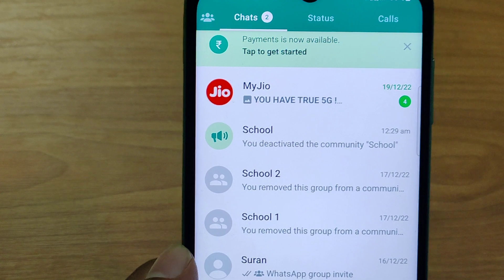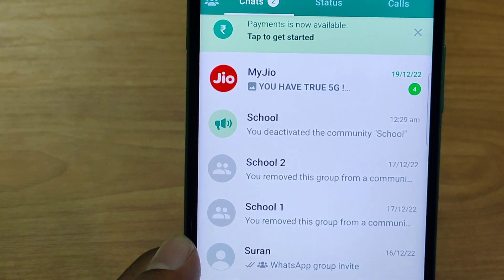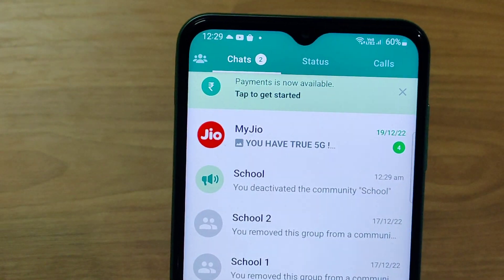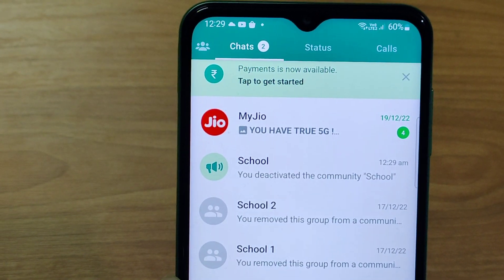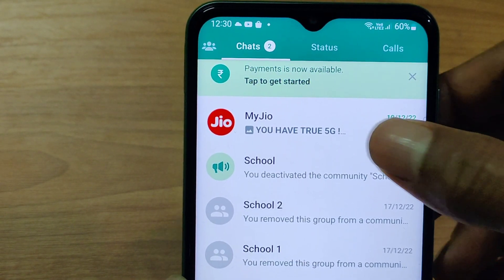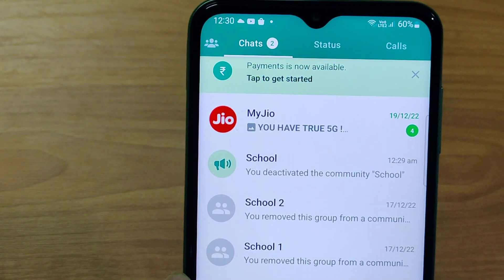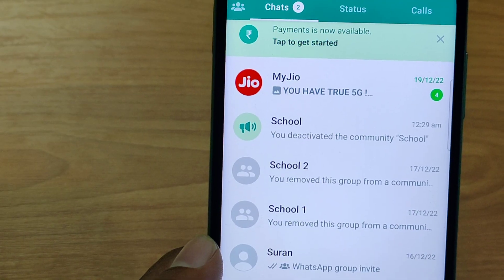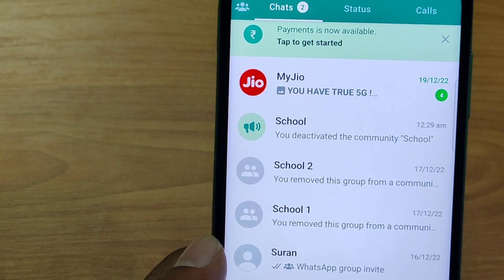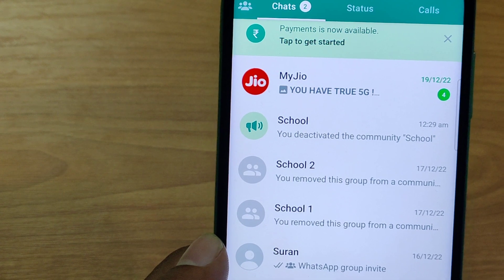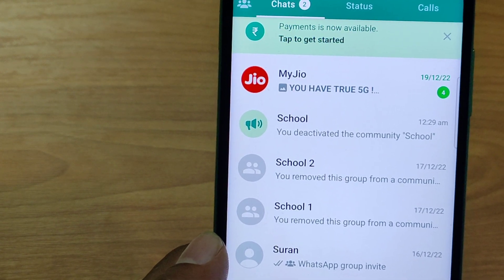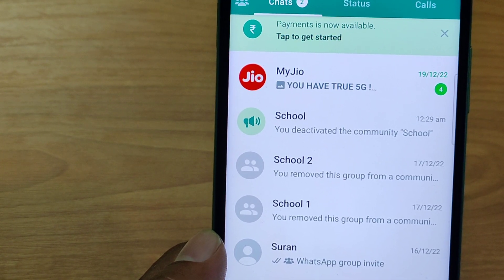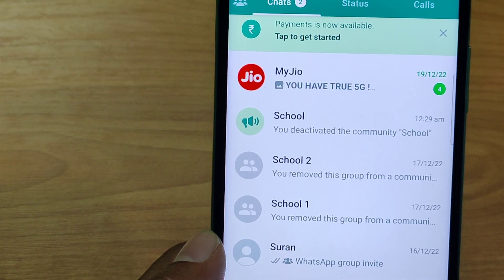But still, the community is still appearing in your chats. Even though the community school is deactivated, it is still appearing in chat, but it is not active.